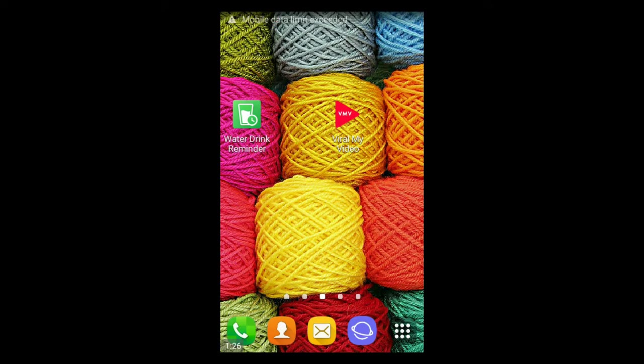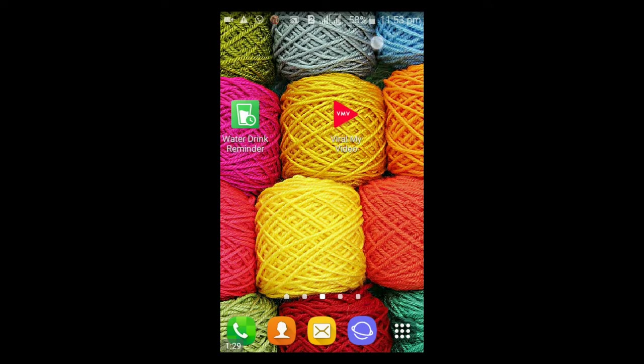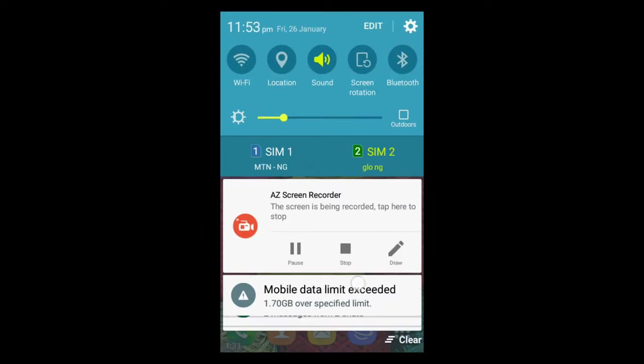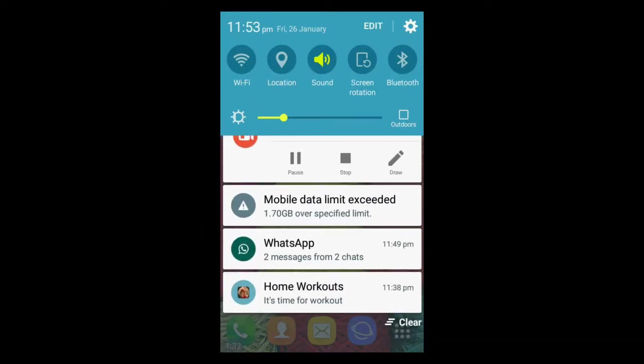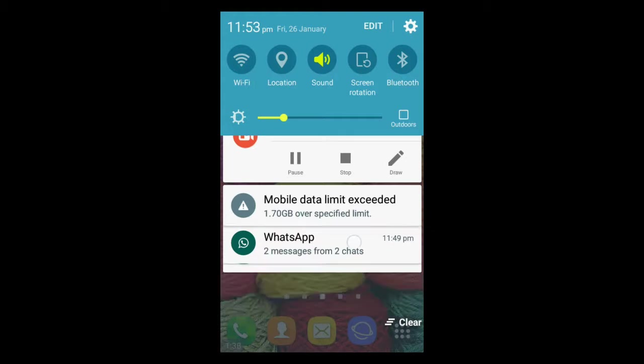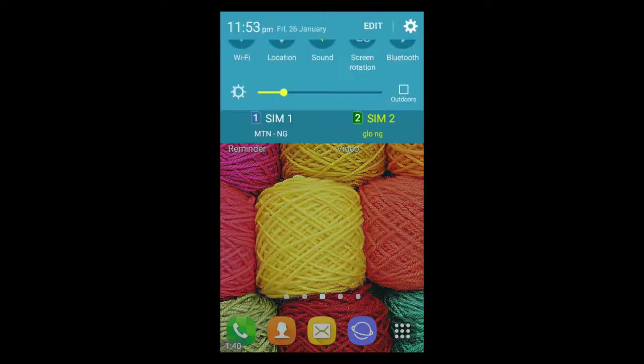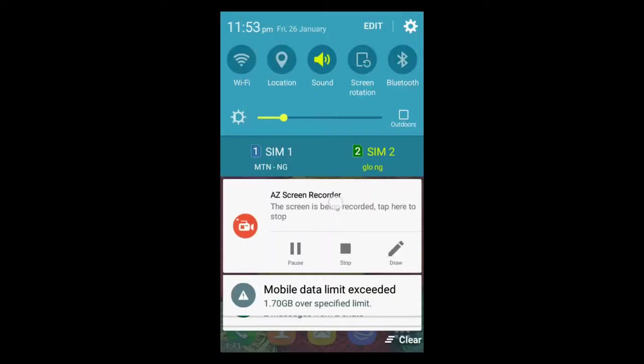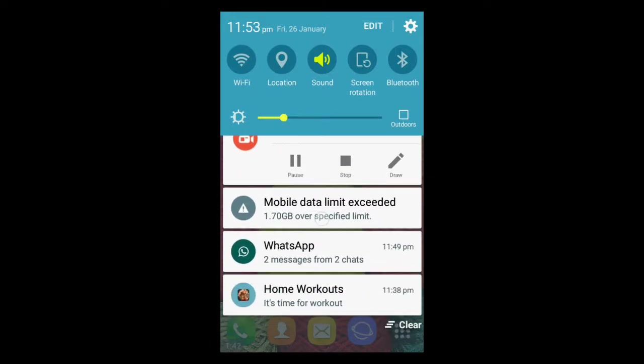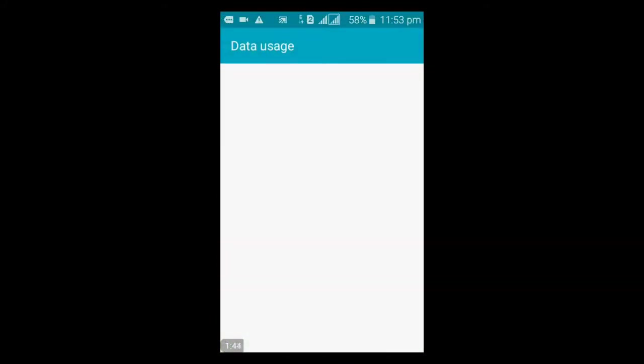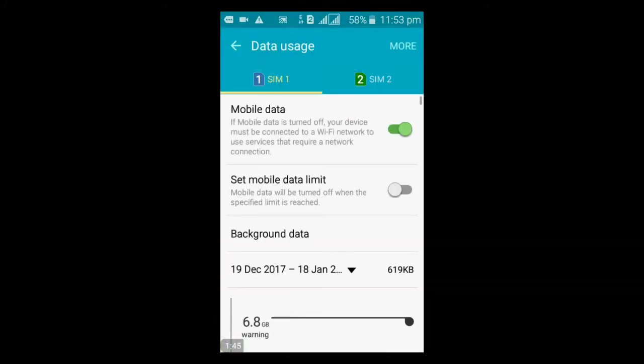...it's going to give you another notification that your mobile data usage limit has reached 1.70 gig over specific limit. So once you've gotten over that particular specific limit, you won't be able to use your mobile data. So in order to fix this whenever you meet with this particular error...